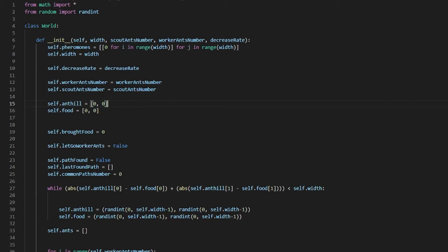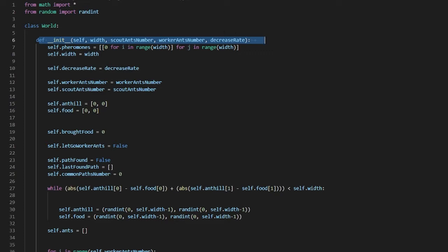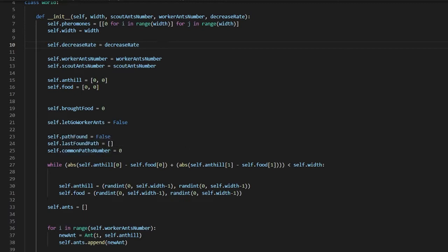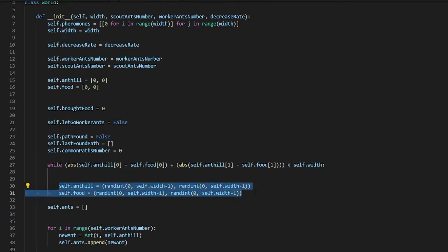Now let's move on to model.py. We import math and random. We first initialize all the variables specified at the bottom. The most important thing to explain here is the pheromone count check — there are a lot of calculations. For the anthill and food placement, as long as their positions are lower than self.width, it keeps getting a random number.